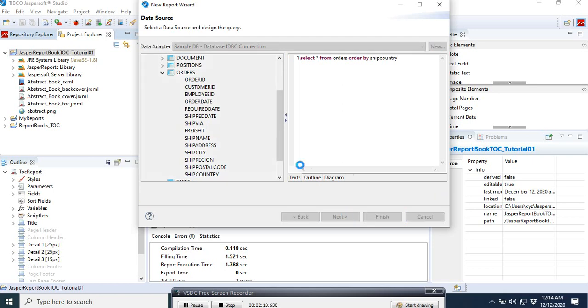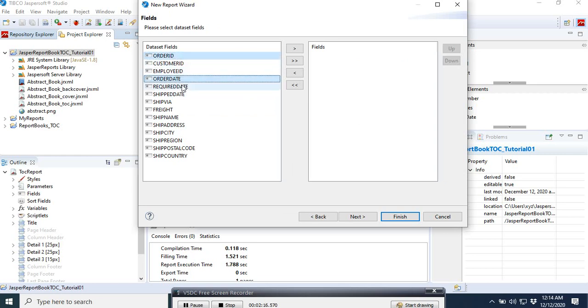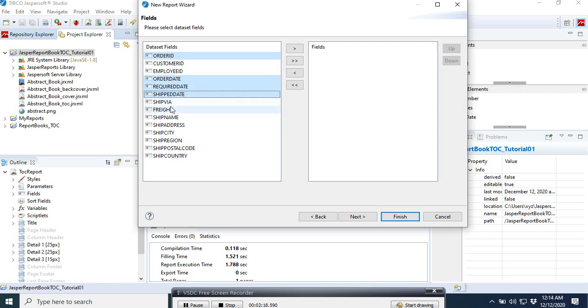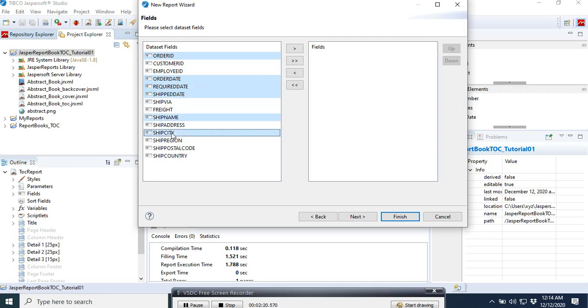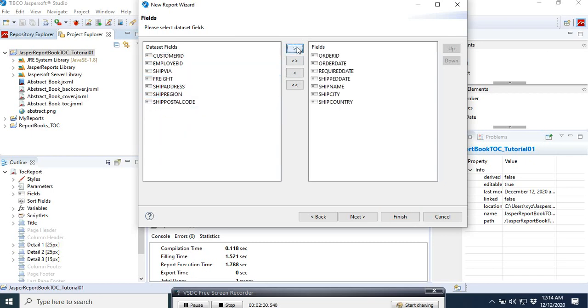We go to next. The fields that we want to get is order ID, order date, required date, ship date, then ship name, then city. We have six: one, two, three, four, five, six, and also the ship country. Then we click, we put it to the right selected field.